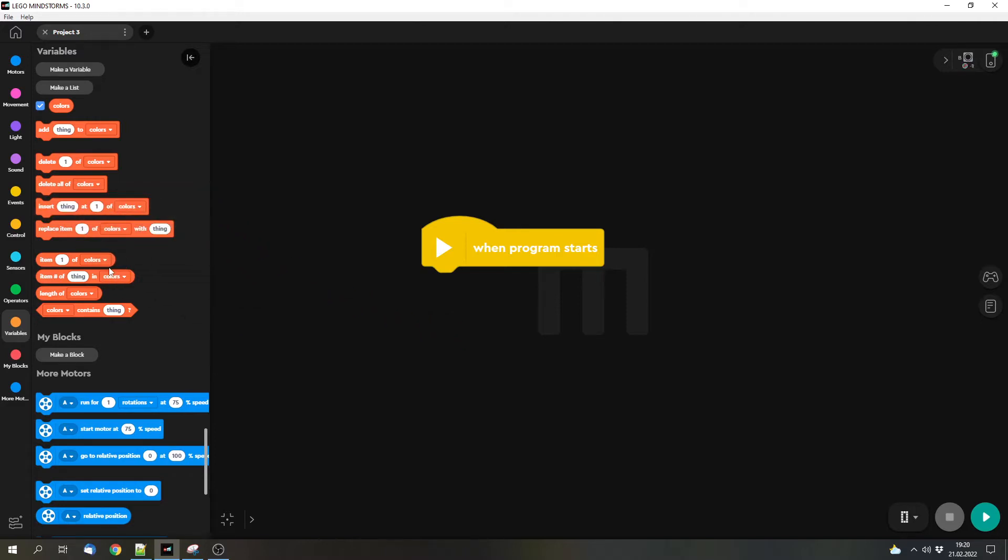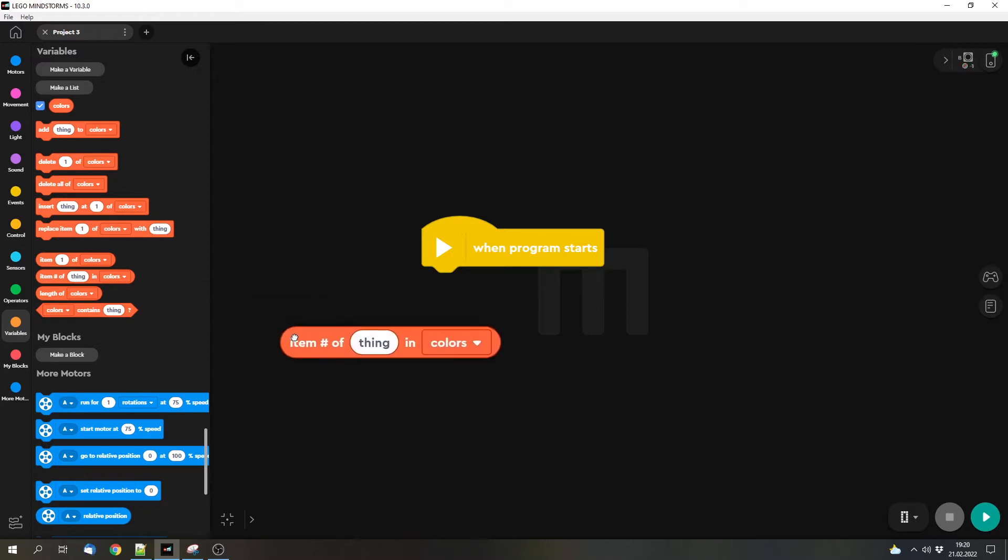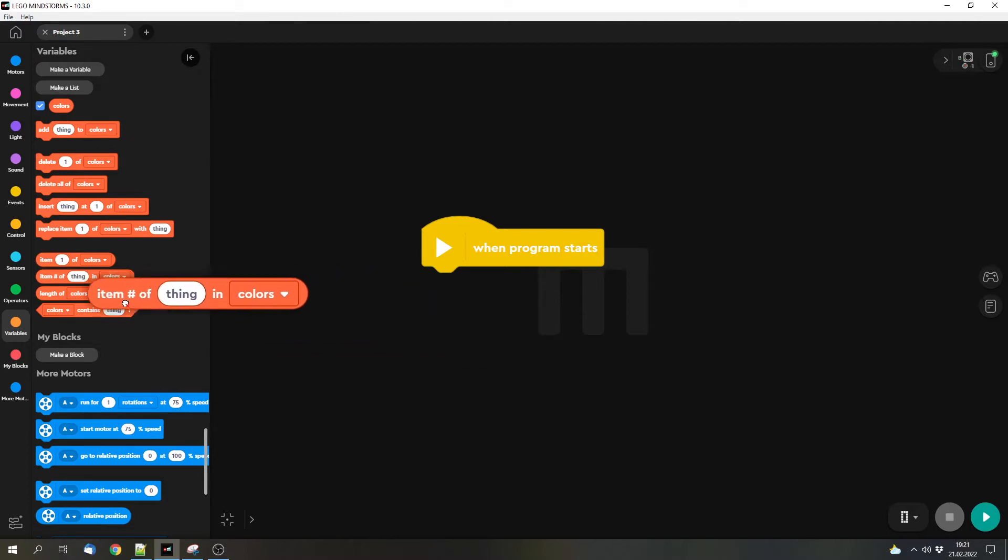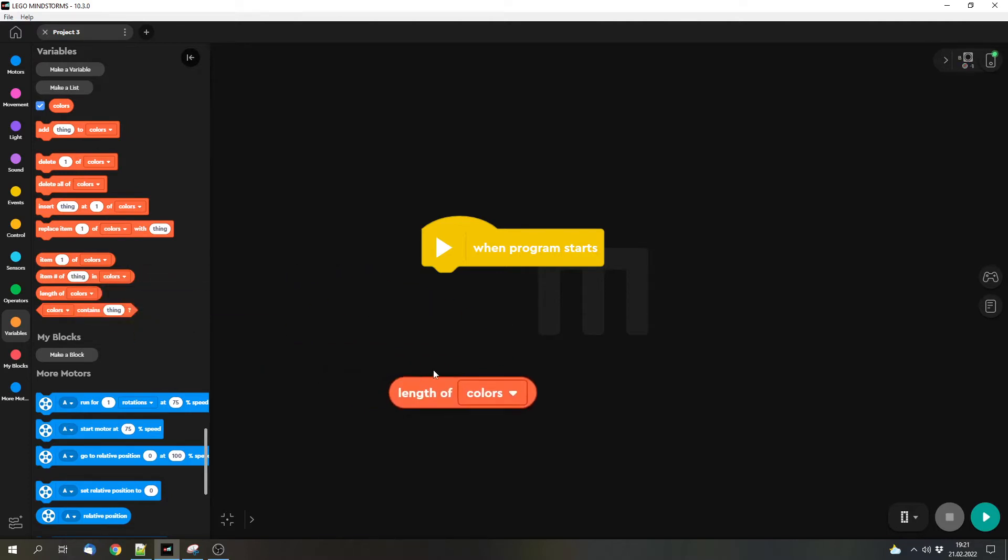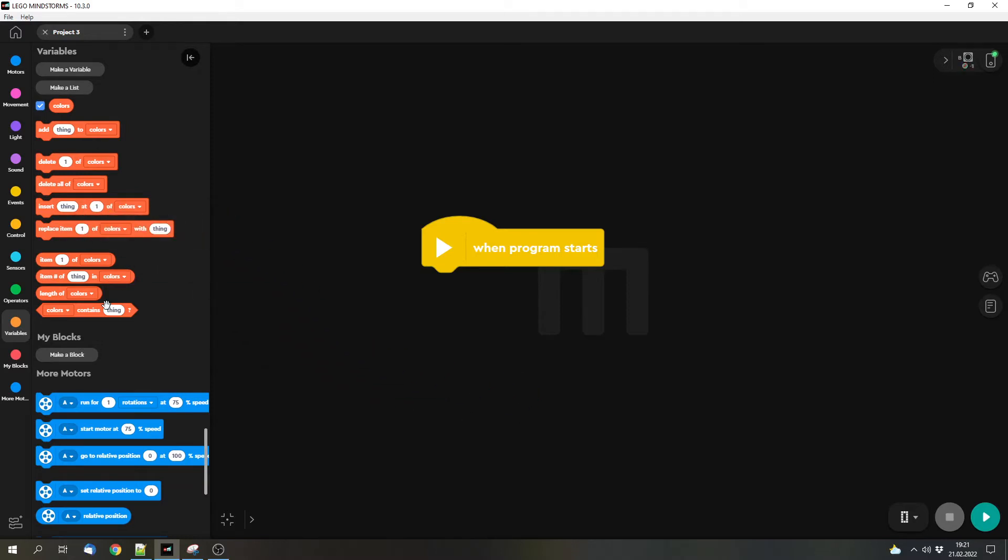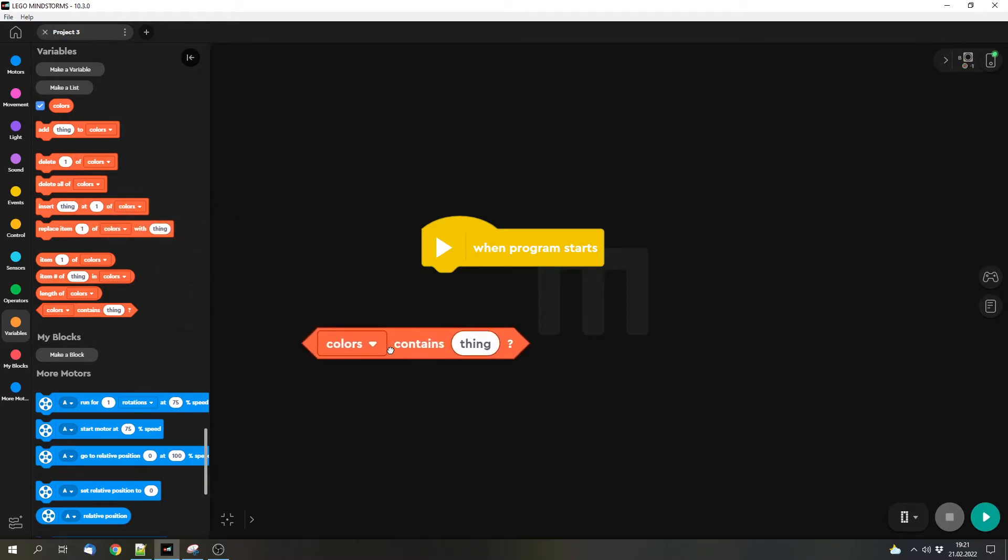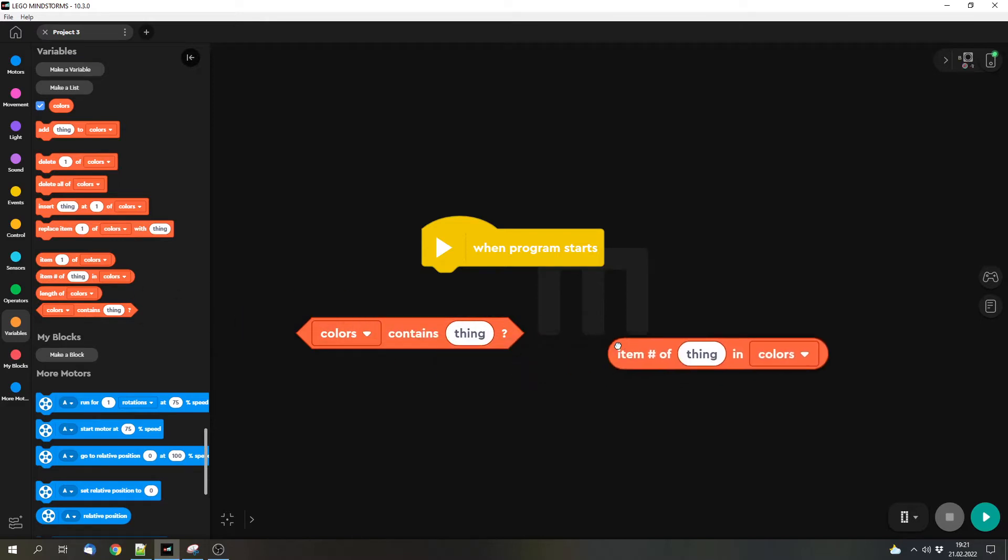We will cover them in future parts as well, but today we will make a simple example. We've also got a block to check if a thing is in the list, and then the number or the position of the thing in the list. We can also get the length of the list and check if something is in the list. So these are pretty similar, these blocks.